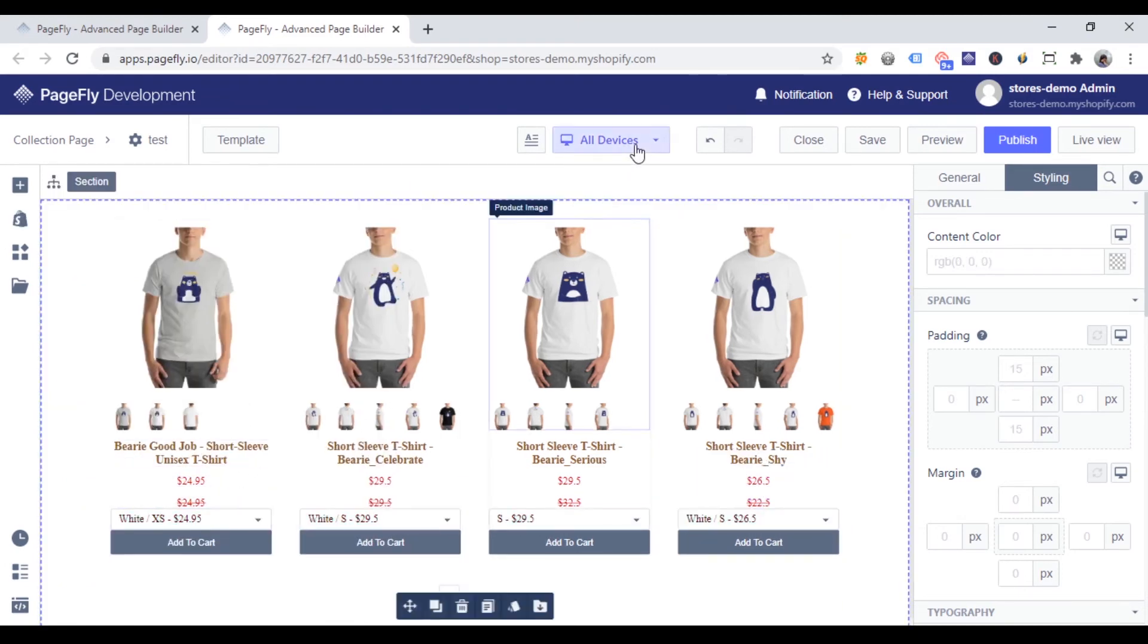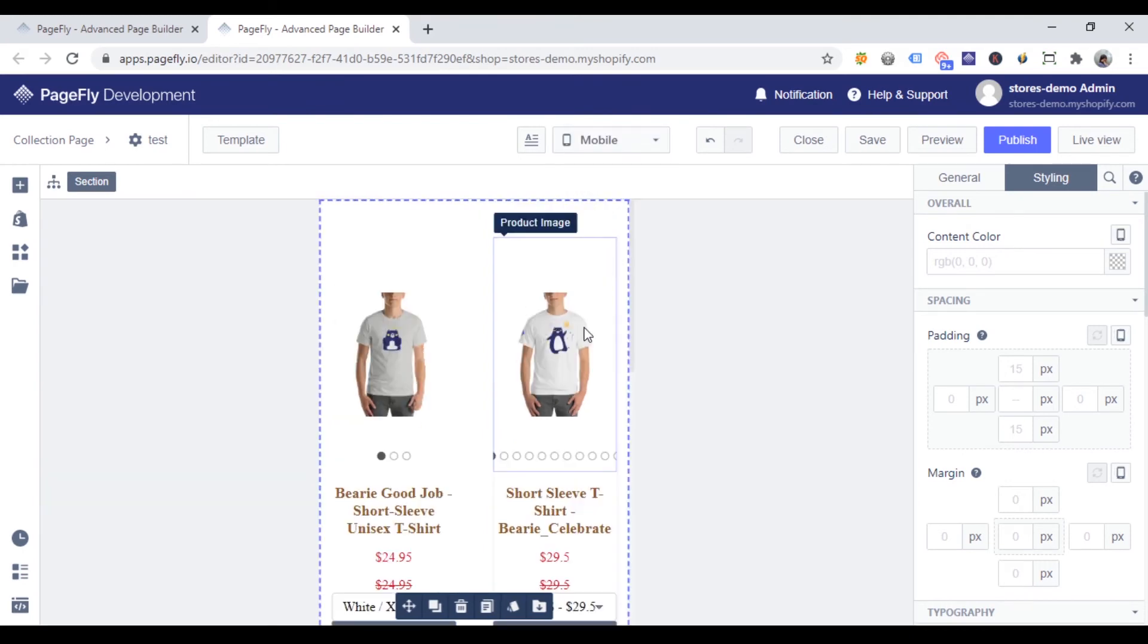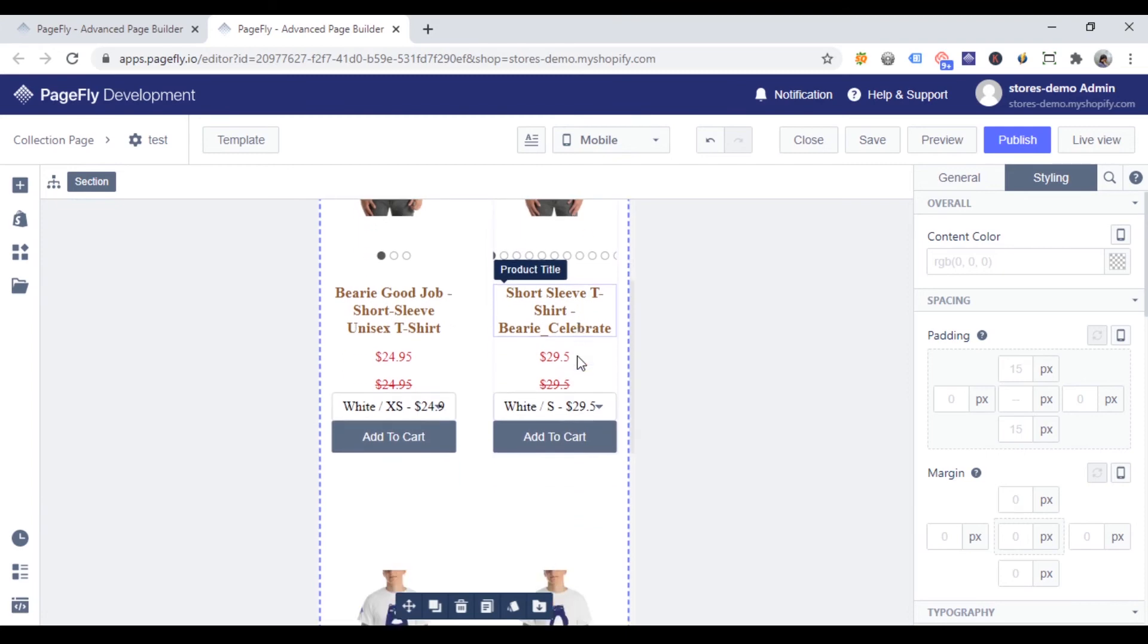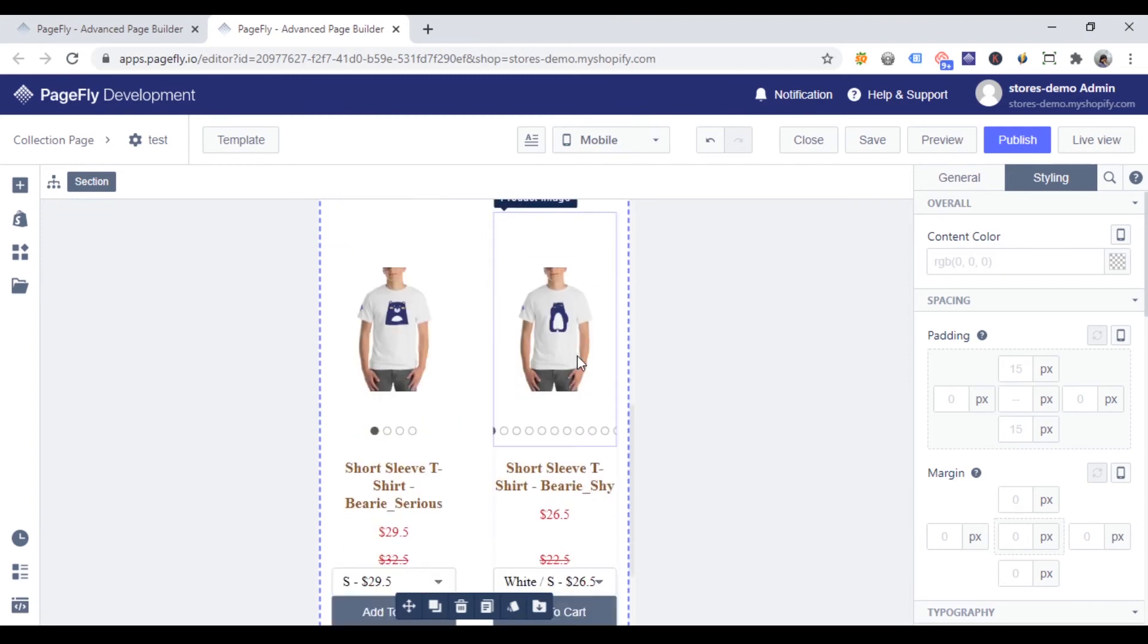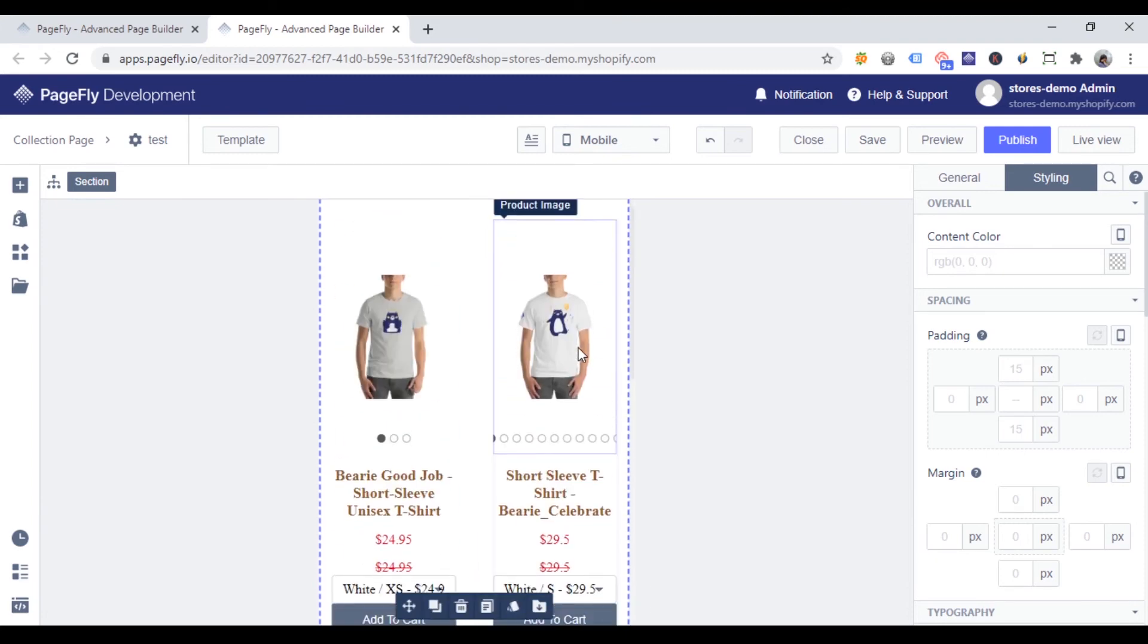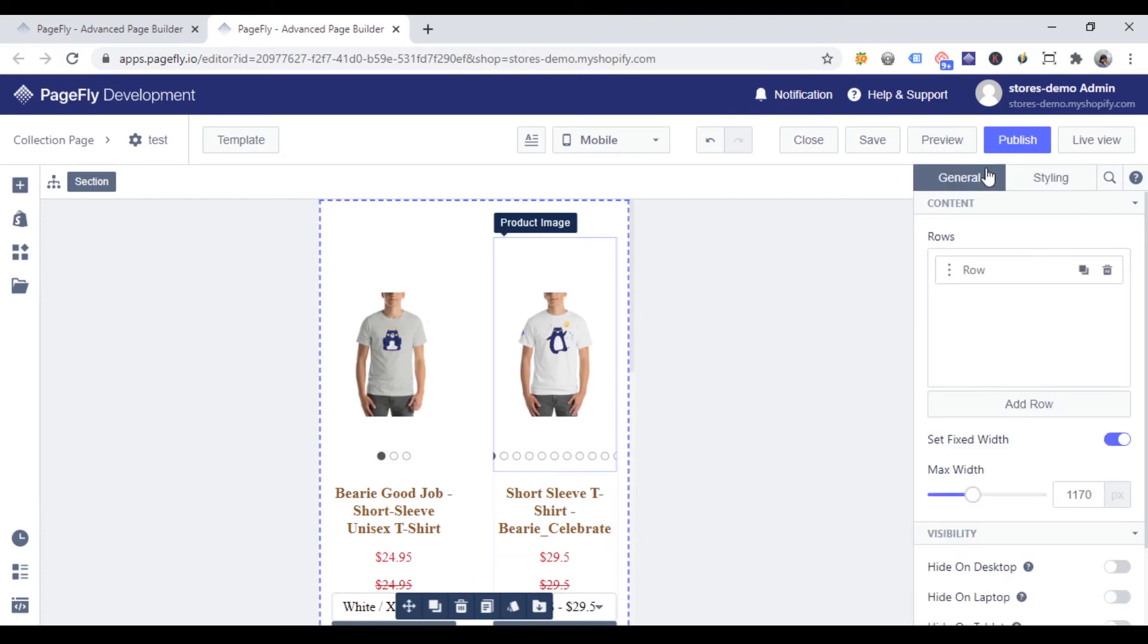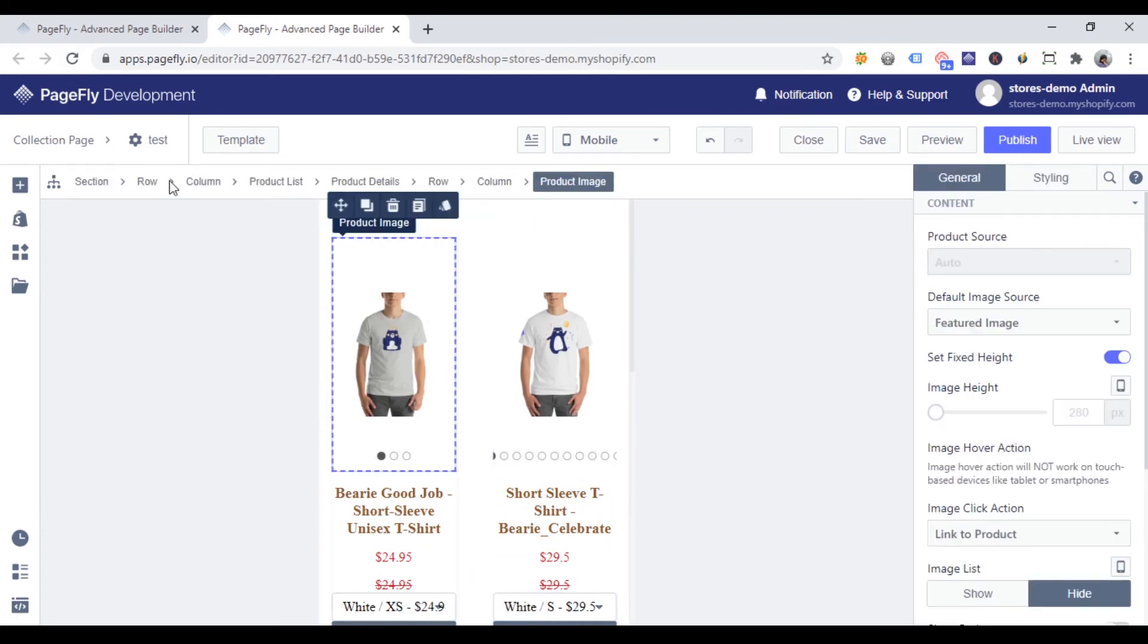And now I am going to switch to mobile view and see how this product list shows. You can see the items per row are automatically set for two items. And this automation makes the mobile view more clear. You can still change this setting with item per row element on the general tab.